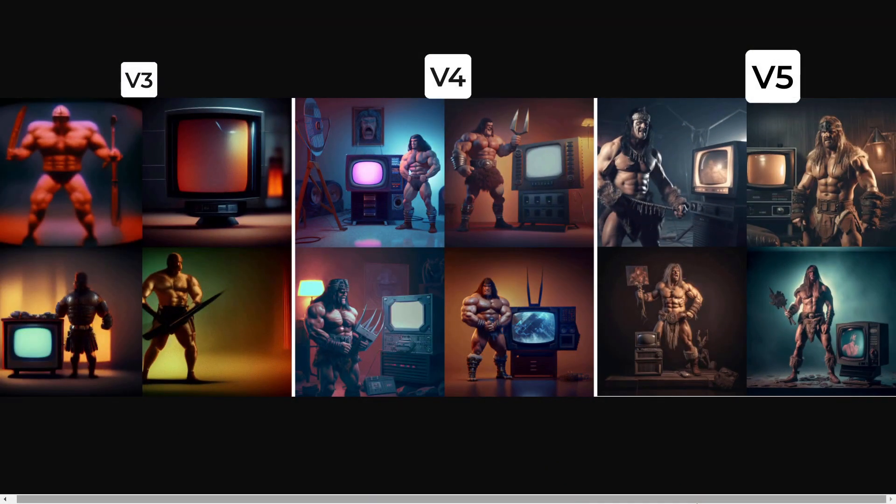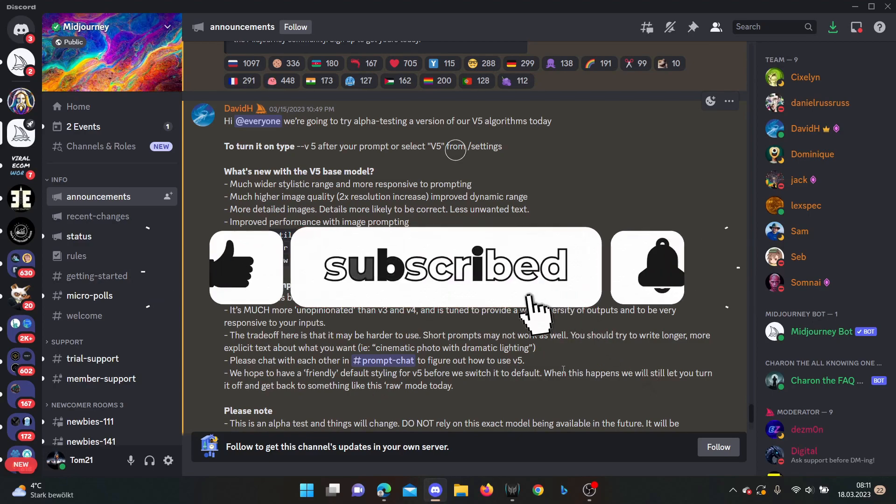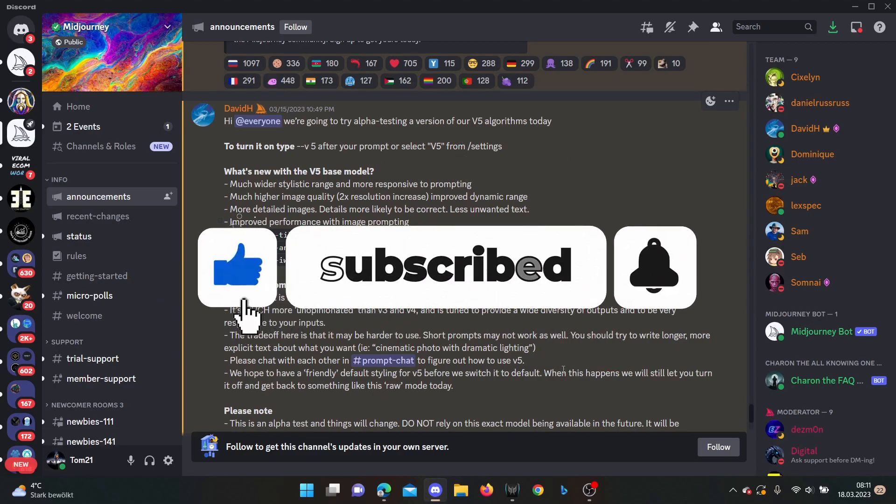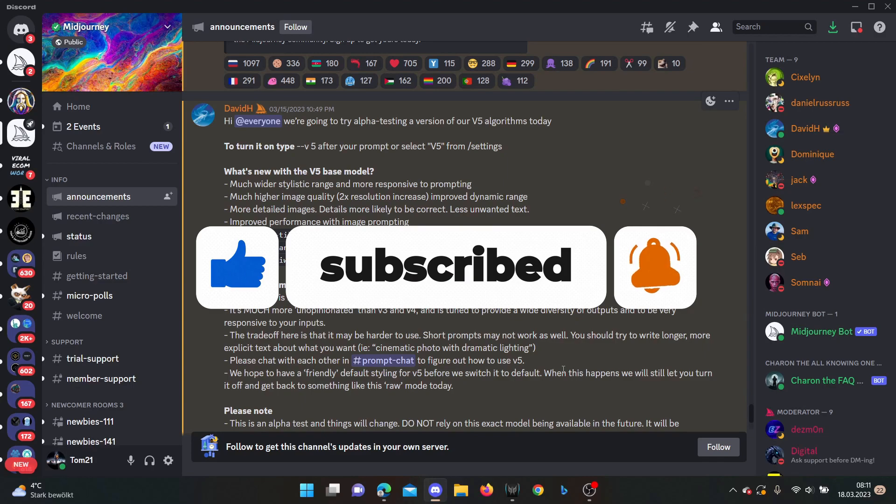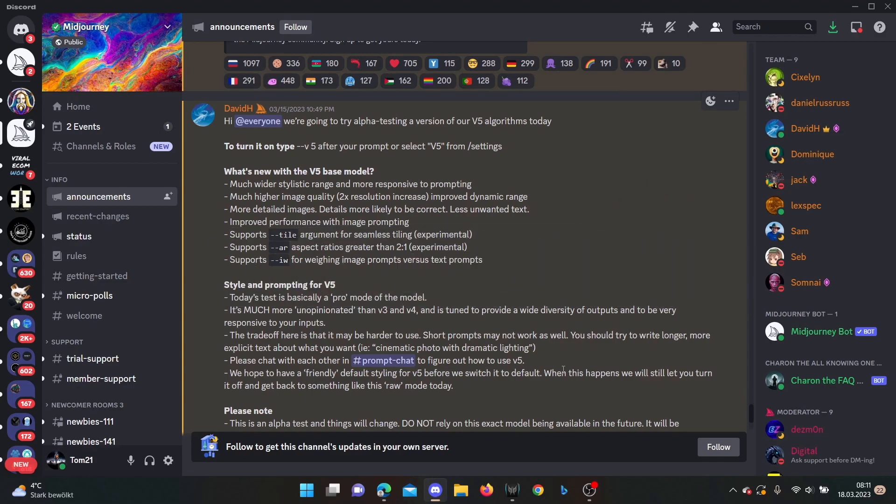So here we are with MidJourney version 5. I want to introduce you to this version, what it can do and what it really does better than version 4 or especially Leonardo AI, how version 5 works, and I also want to try out making some pictures with you and show you how you can use it yourself.